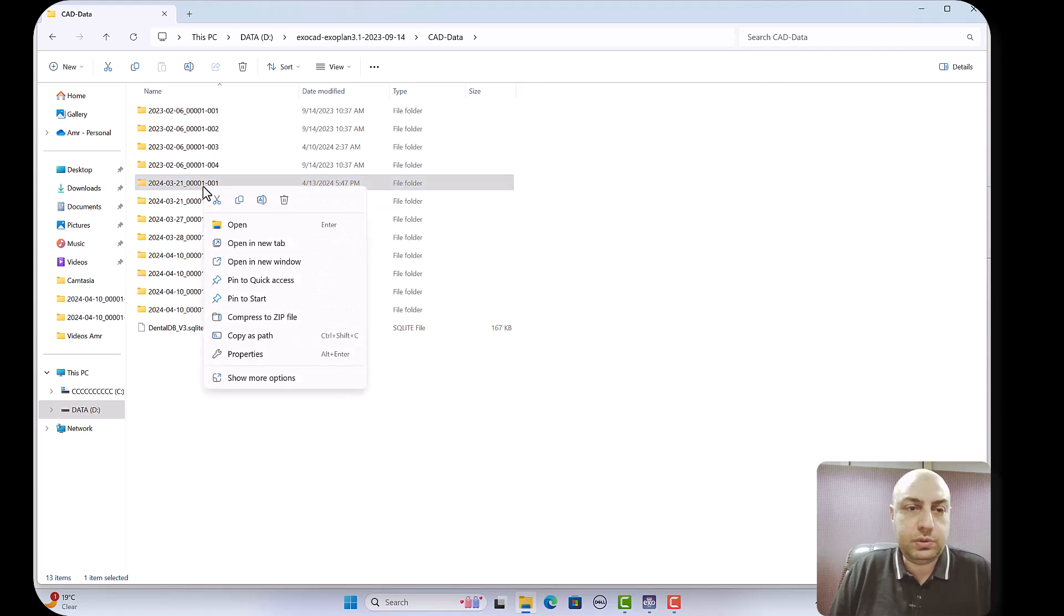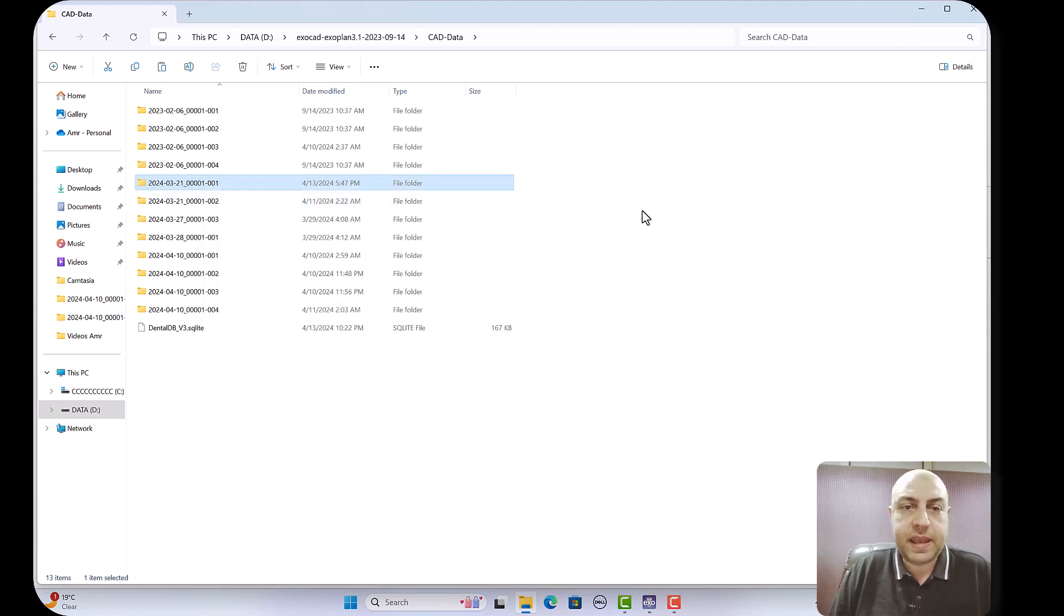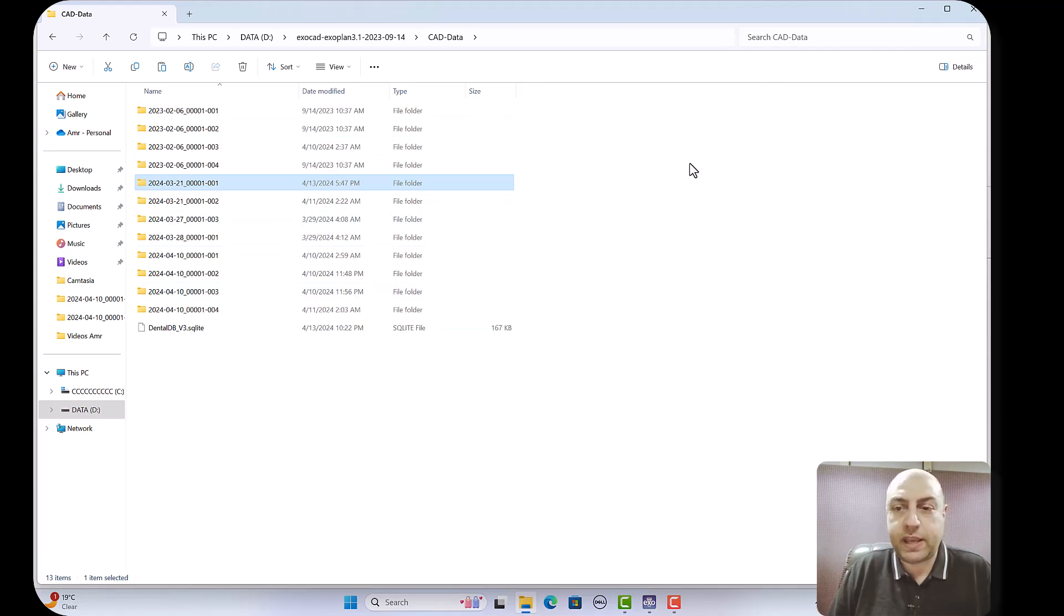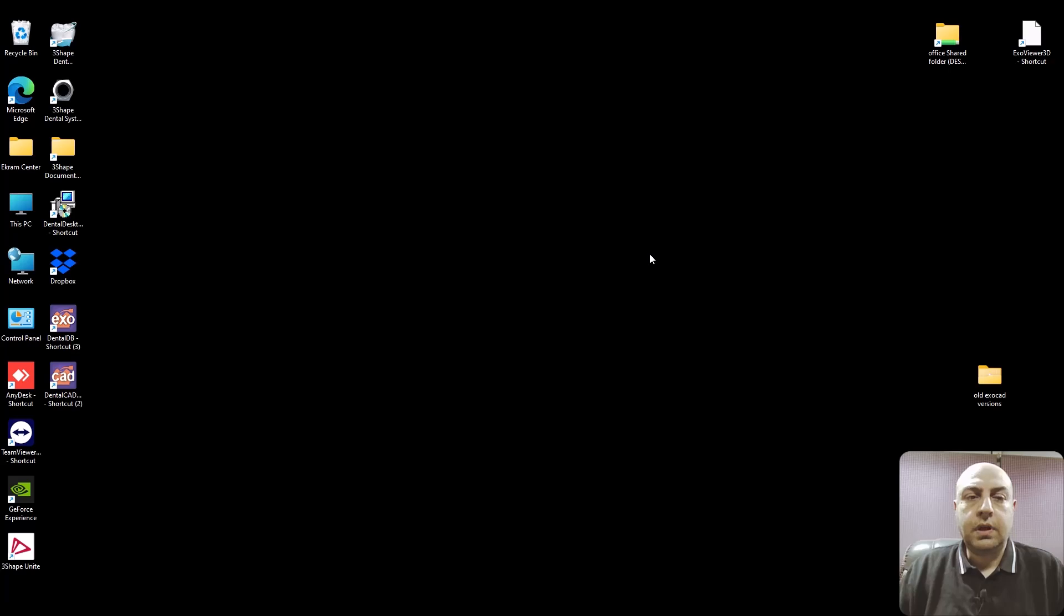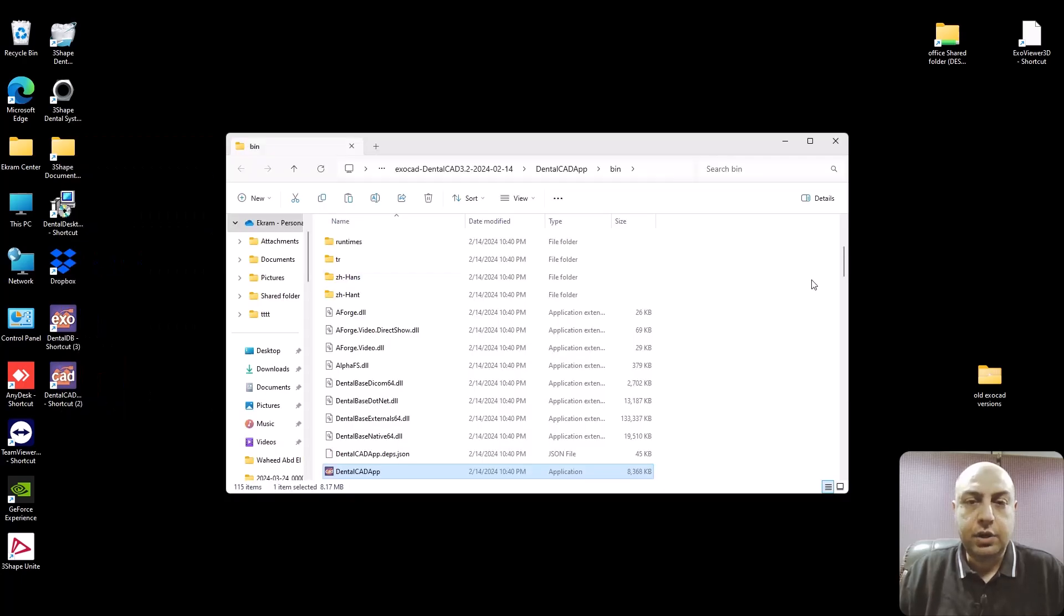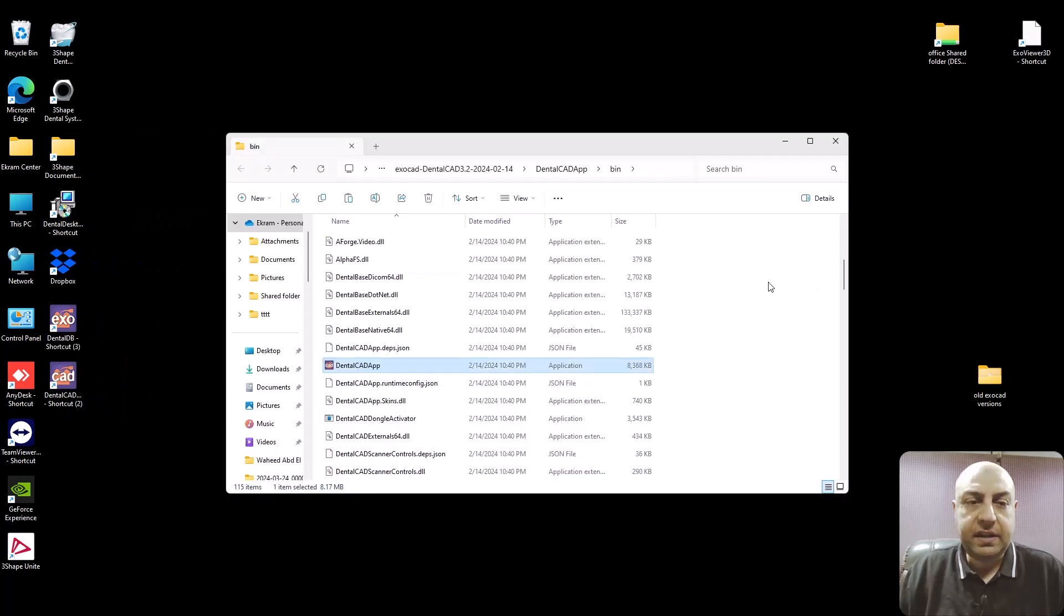So now you need to have a copy and we'll paste it in the Exocad database, the one like this one but for Exocad. Now go to your desktop and you have the Exocad and the cad icons. Go to the cad icon.